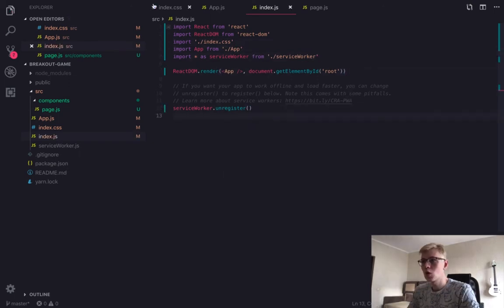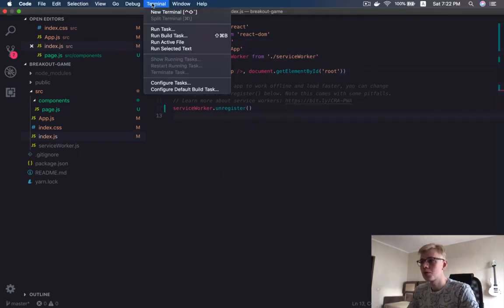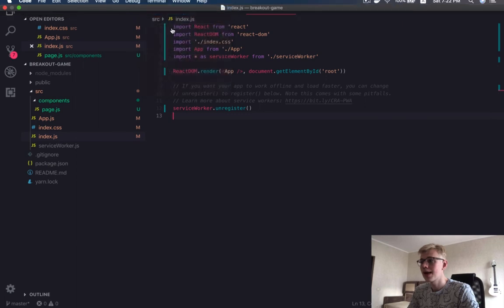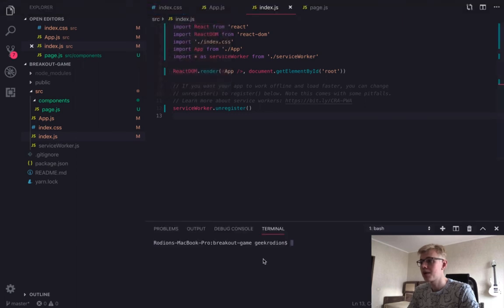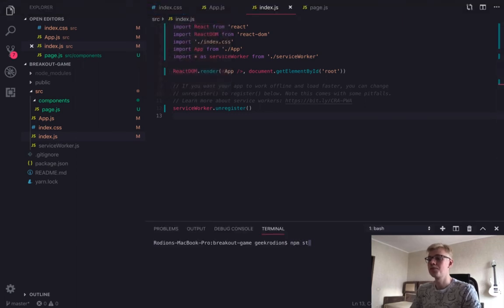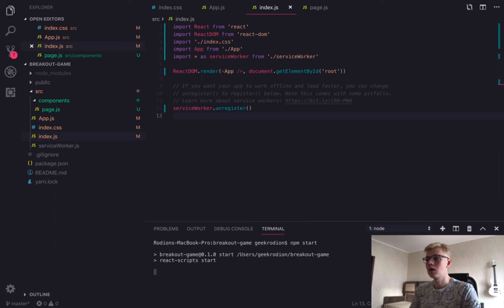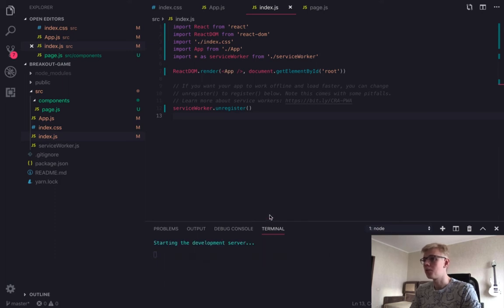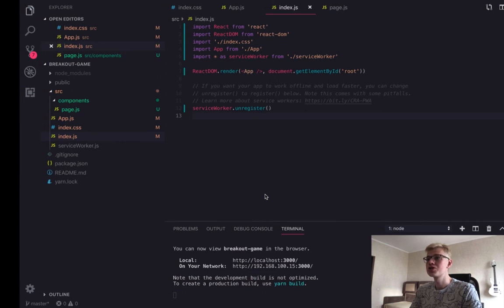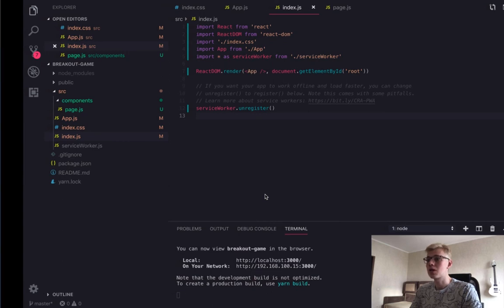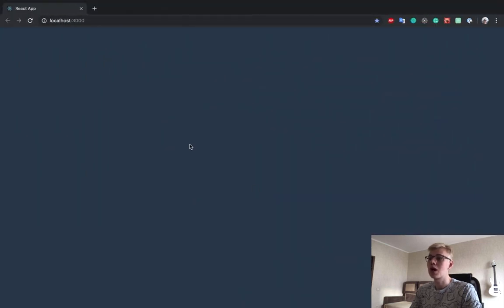Now let's open terminal and type npm start. If we open the browser, we should see the dark page. It means we are on the right way.